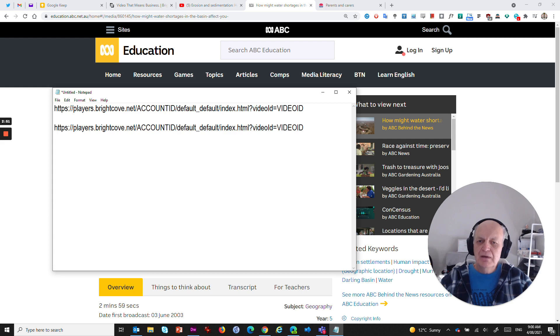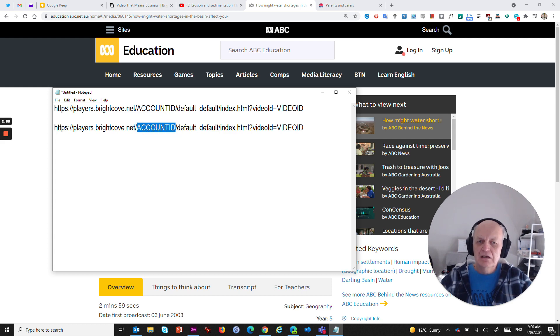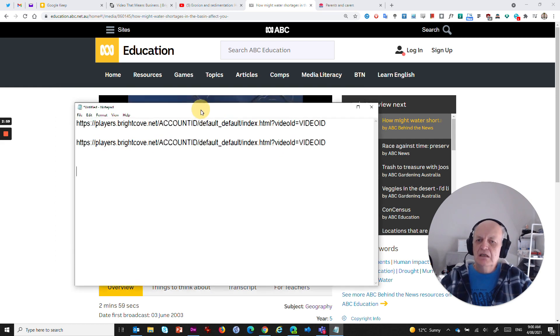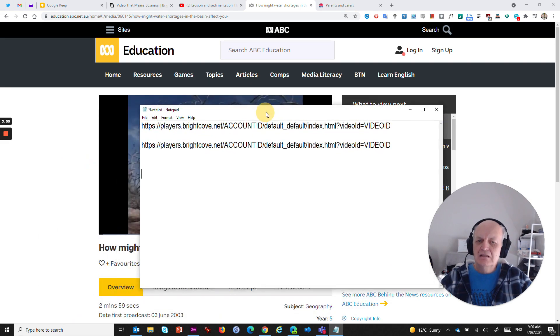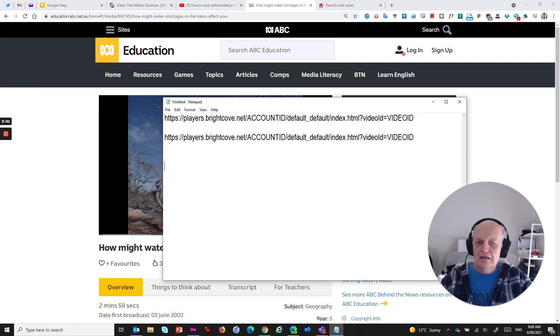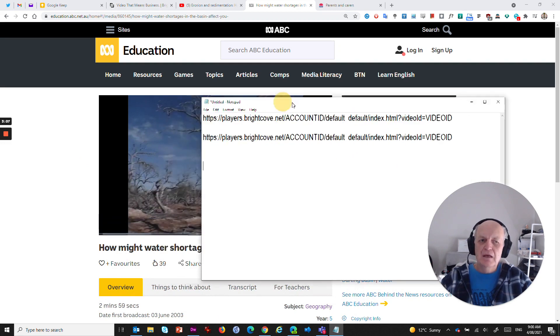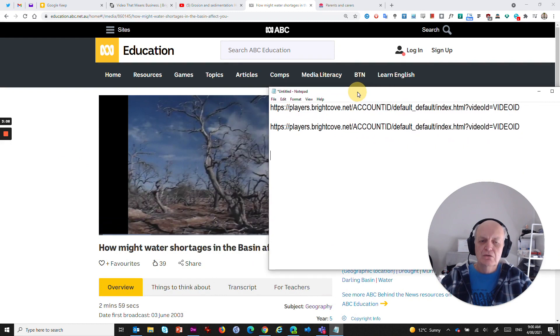I'm just going to paste that in here because what we're looking at is this little thing here that says account ID and this little thing here that says video ID. So what we need to do is identify the account ID and the video ID of whatever video that is a Brightcove video that we want to share.